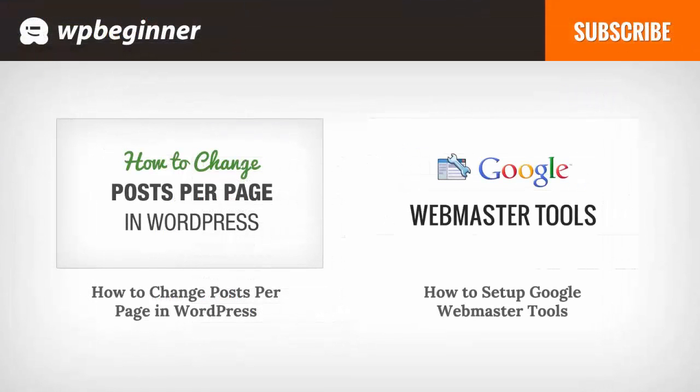I hope you liked this video and found it helpful. If you did, click on the like button below and leave us a comment. And if you want to receive more helpful videos don't forget to subscribe to our channel and check out WPBeginner.com for more useful information on WordPress.